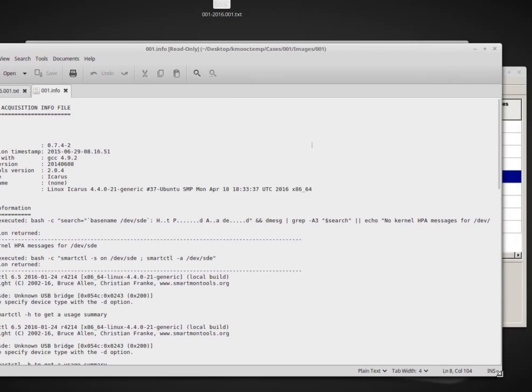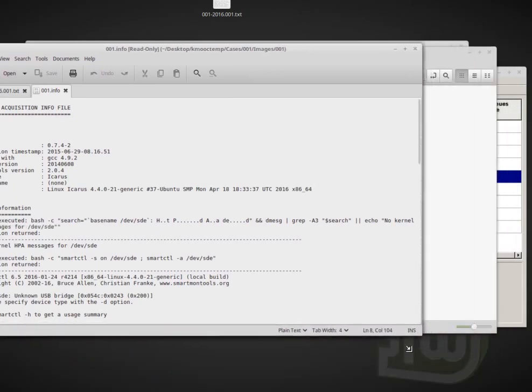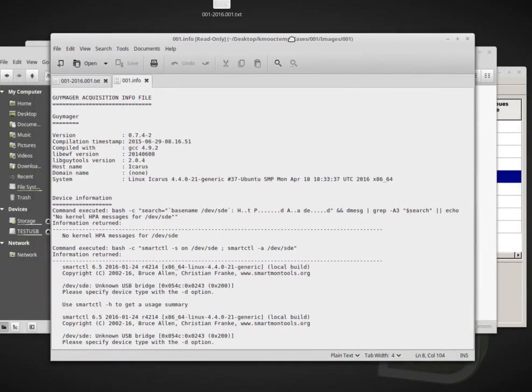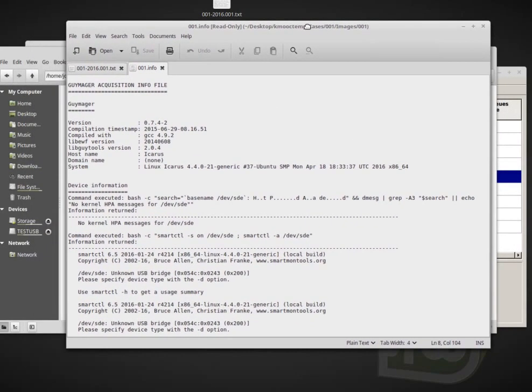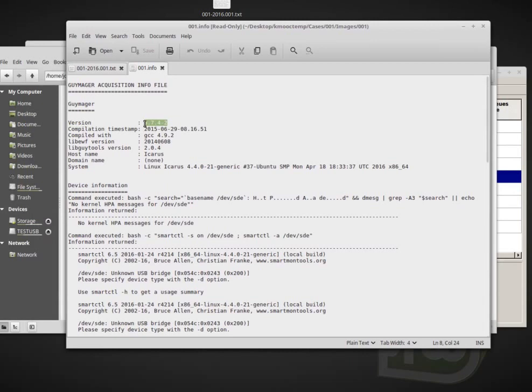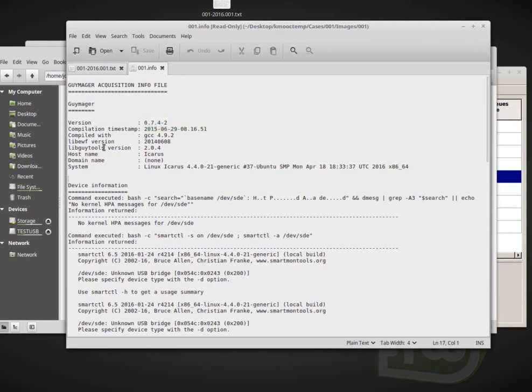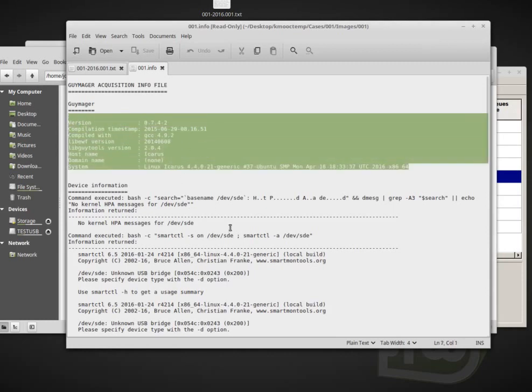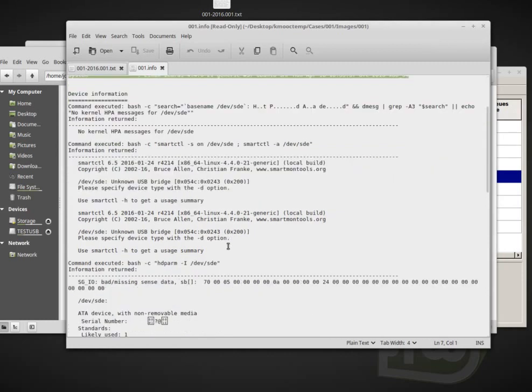So let me shrink this down a bit. So this is all the information that we get from Guimager and it gives the version number. Again, the version number is very important if we want to actually test or reconstruct what we've done. Compilation timestamp, when Guimager was actually compiled, compiled with GCC, libido EWF version. So basically all of the software information so we can reconstruct what's been done.